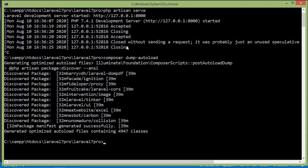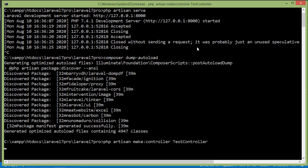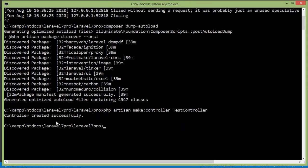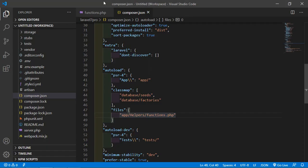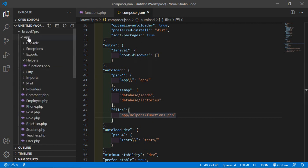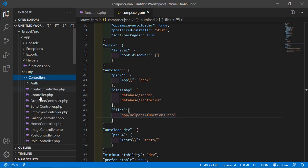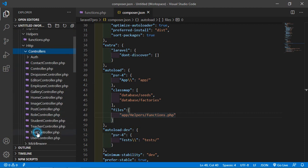Now let's use this helper. Create a controller for testing this helper method. Run: php artisan make:controller TestController. Press enter — controller created. Now run the application with php artisan serve and press enter. Switch to the project and open the TestController, which is inside app/Http/Controllers.